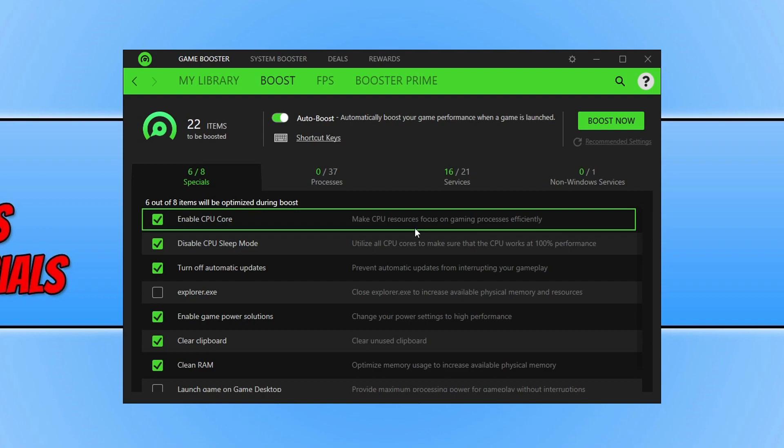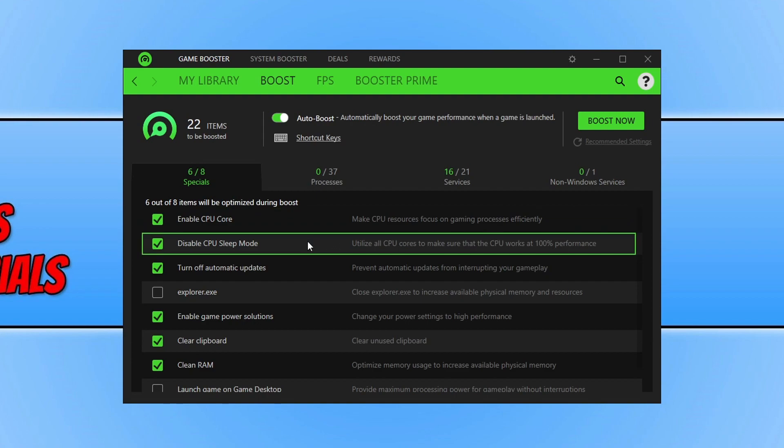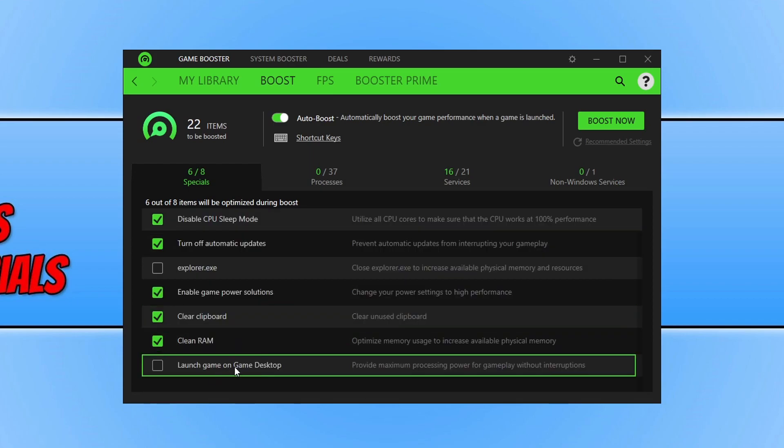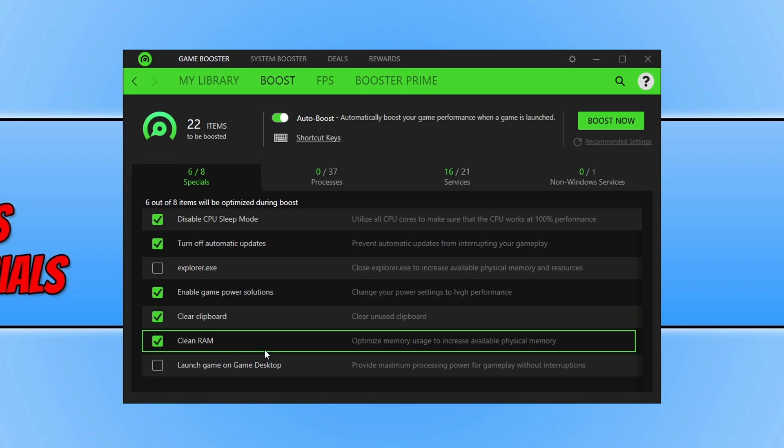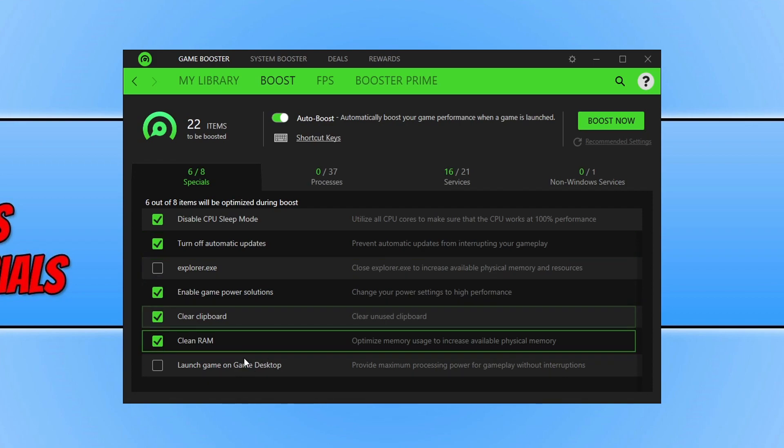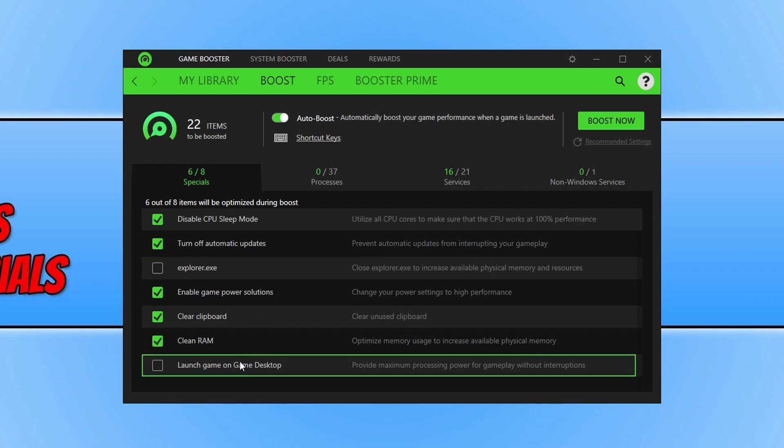It will also disable CPU sleep mode. We can also close down explorer.exe if we want. This is a great option if you really do have an old computer. It will basically close down absolutely everything making it only your game running. And that's also the same here with the game desktop. So if you do have an old computer I recommend you turn those two options on.